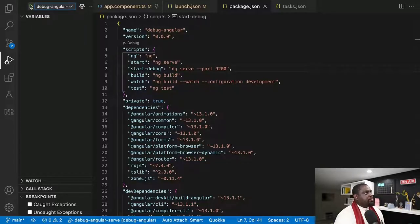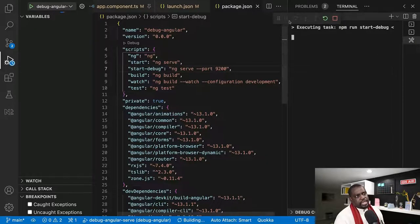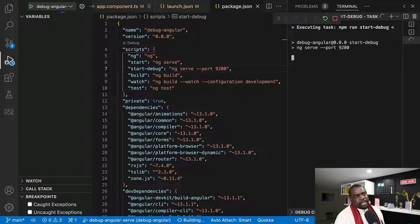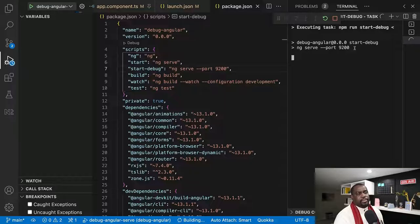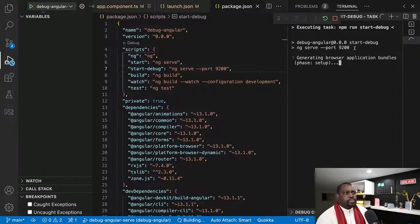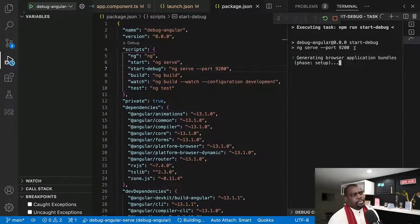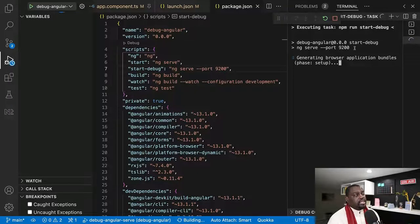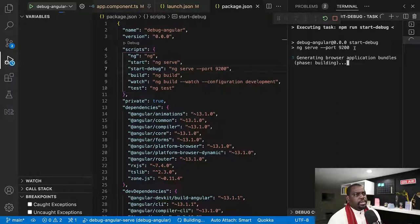And I'm just going to click play. So you see that now we have this. It's going to do NPM run start debug. And then it's going to do the ng-serve on port 9200, which is exactly what I wanted. So let's give it a second here. And you're going to see in a second why this whole setup is so important, why we are going through this whole trouble.